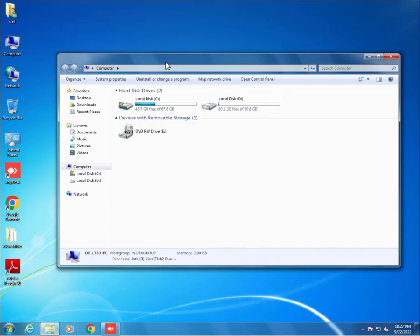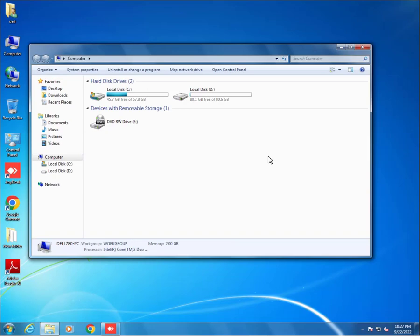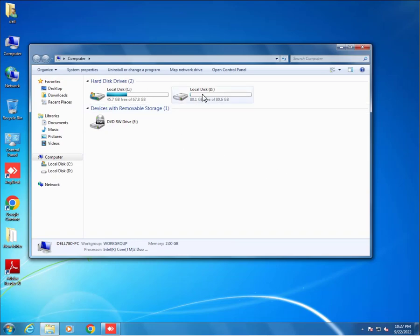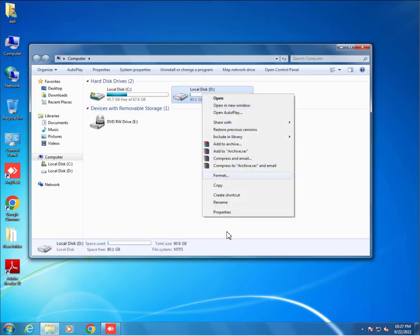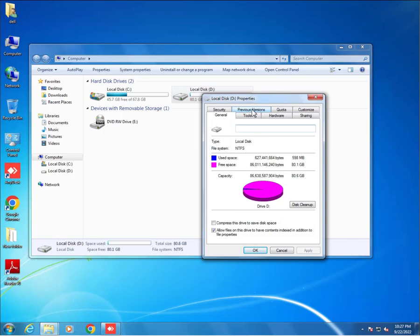Right-click here, Properties, and we will click on Previous Version. Friends, here are no previous versions available. As we see, there are no previous versions available. First, we have to enable and create previous versions.